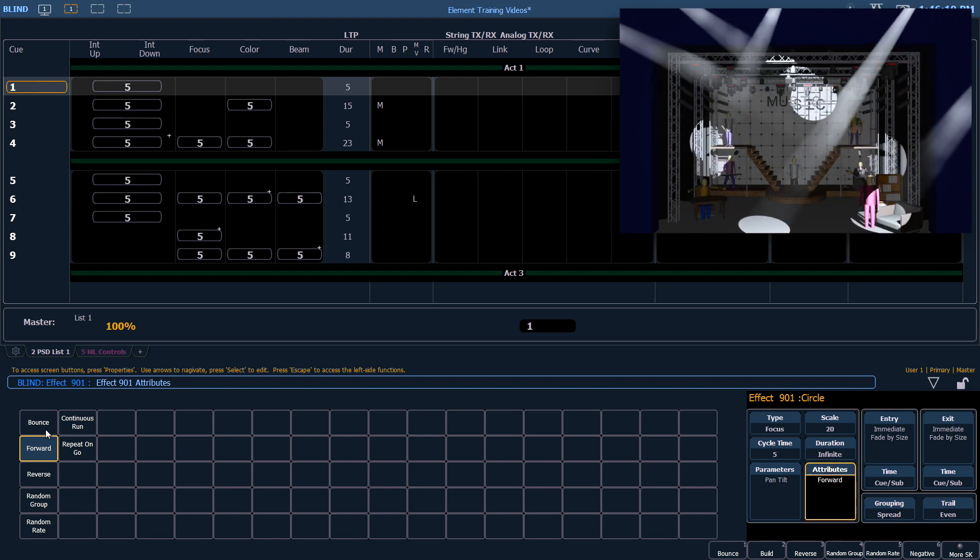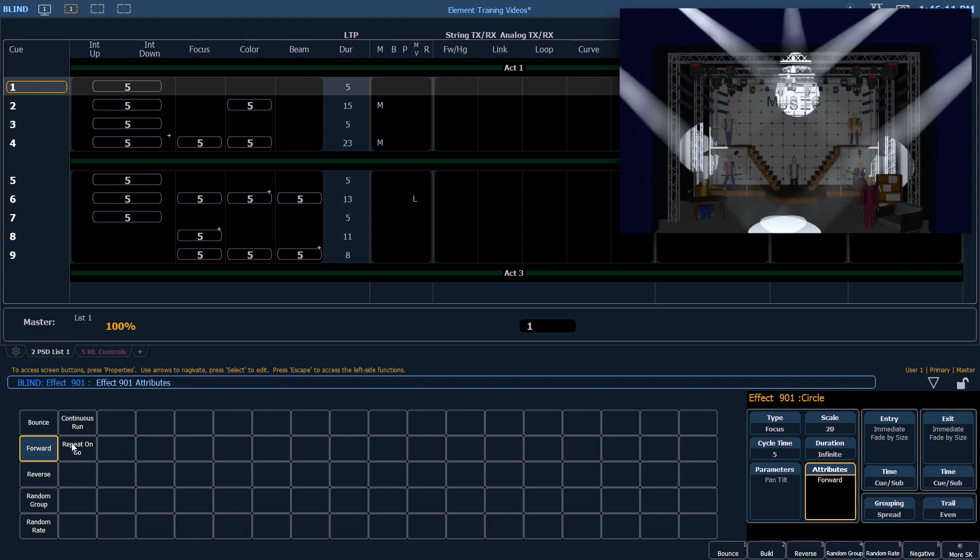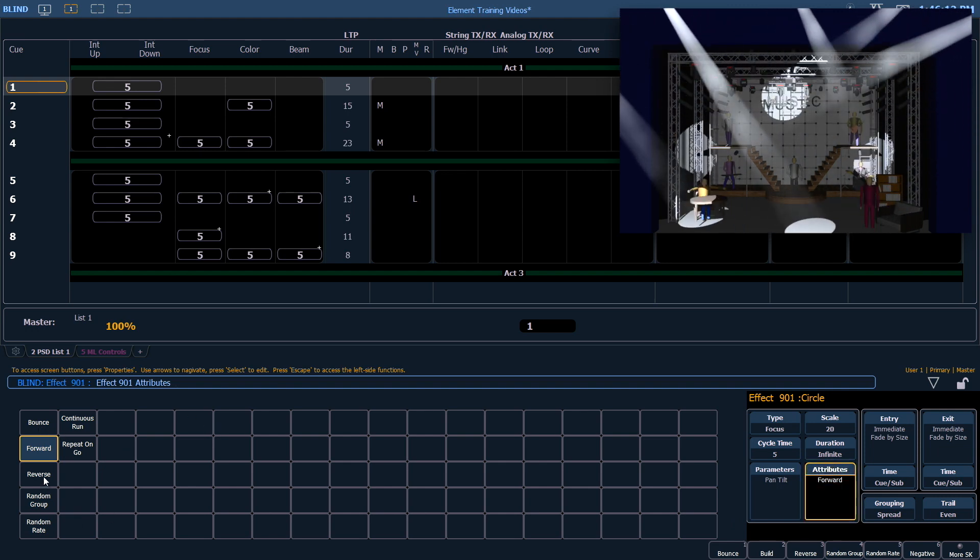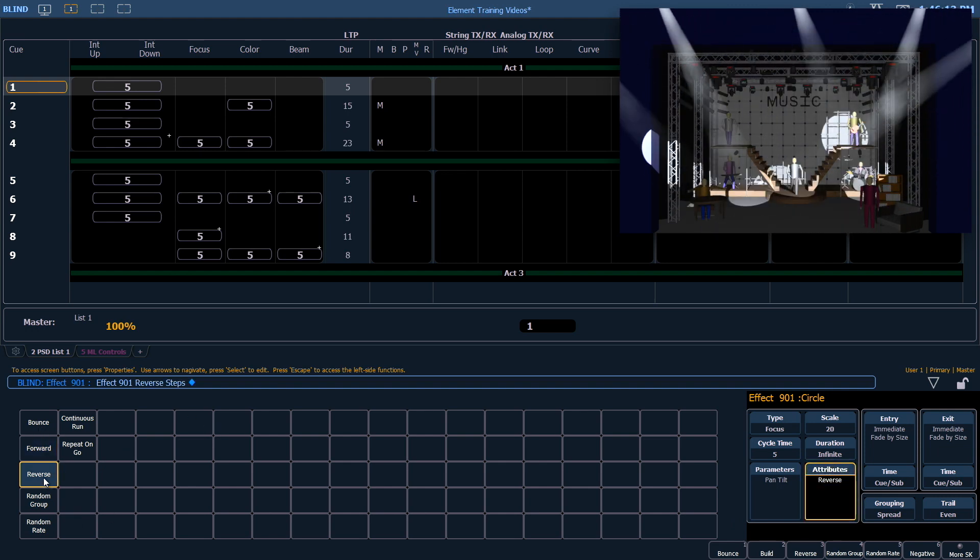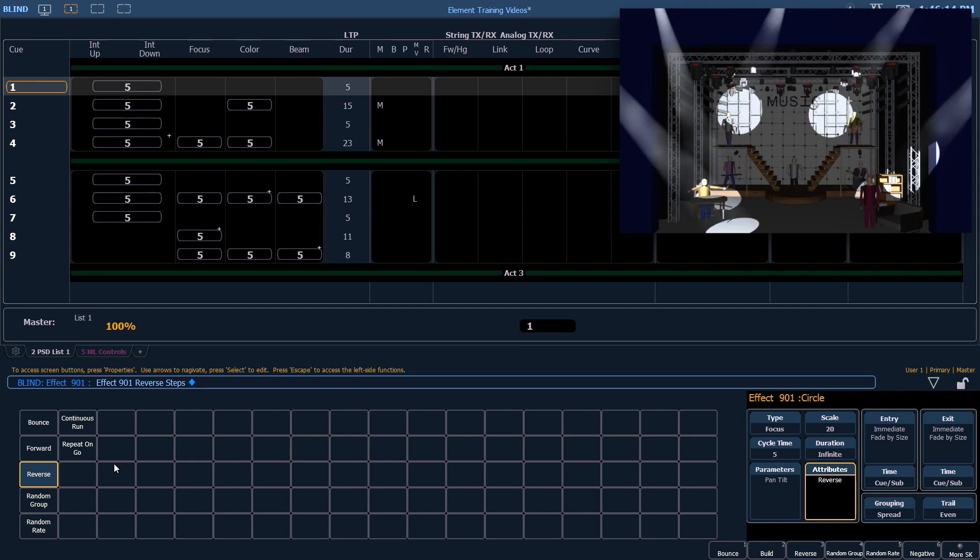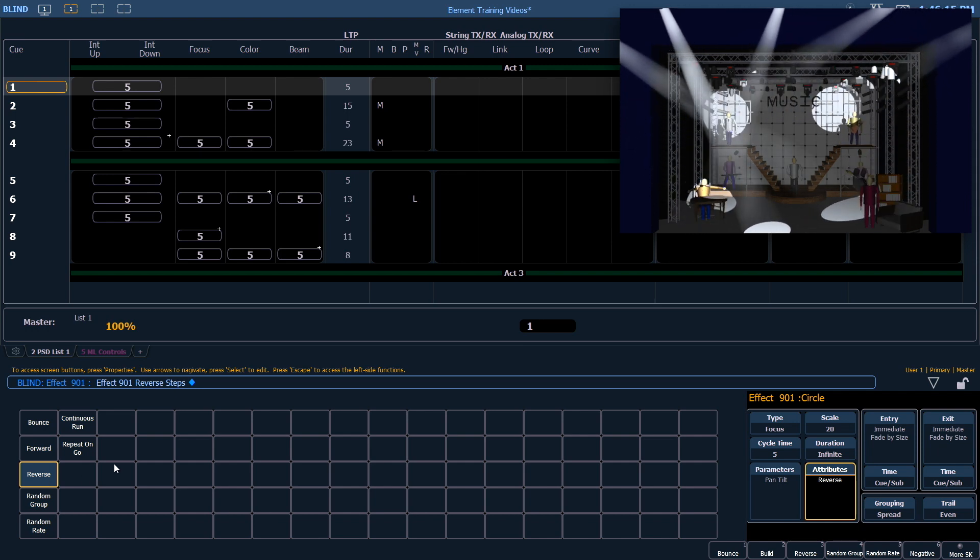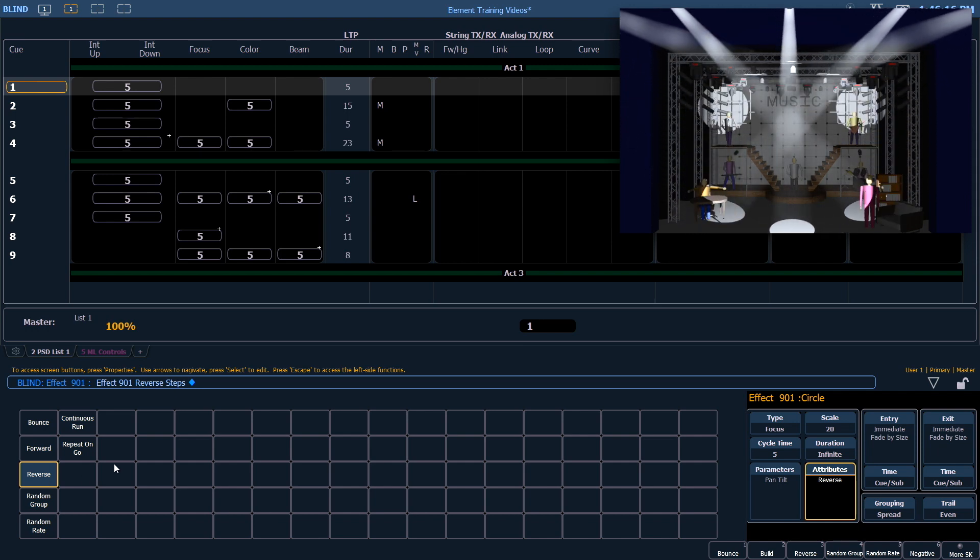Attributes refer to which direction the effect is running. If I switch this to reverse, those will run in the opposite direction.